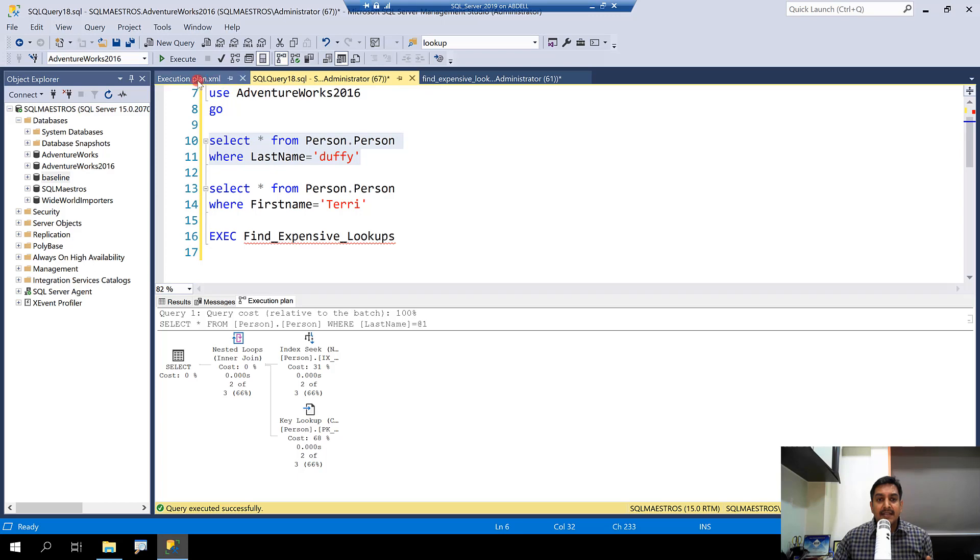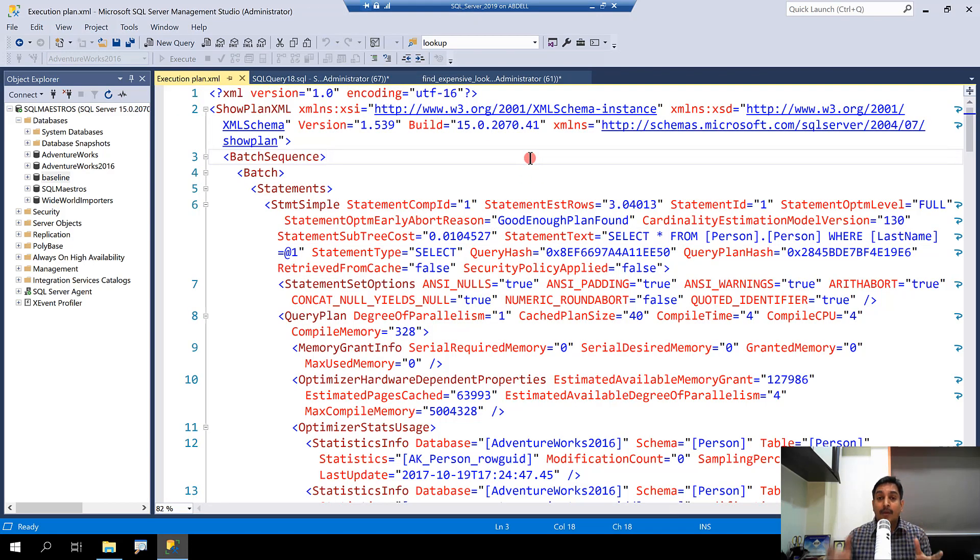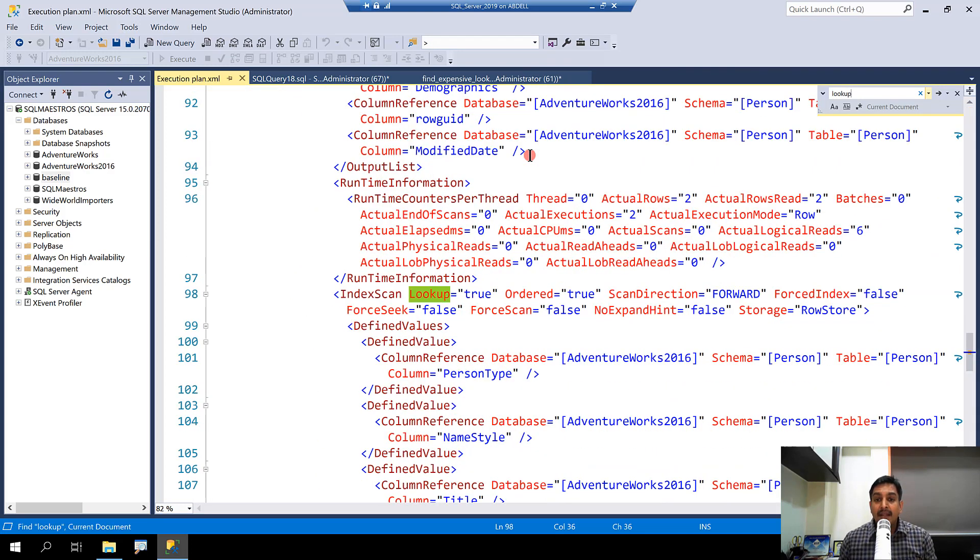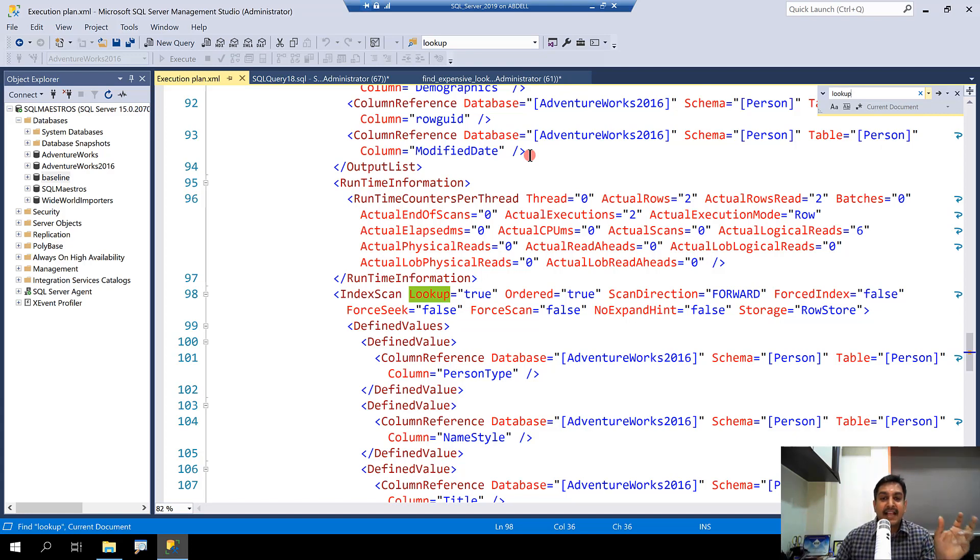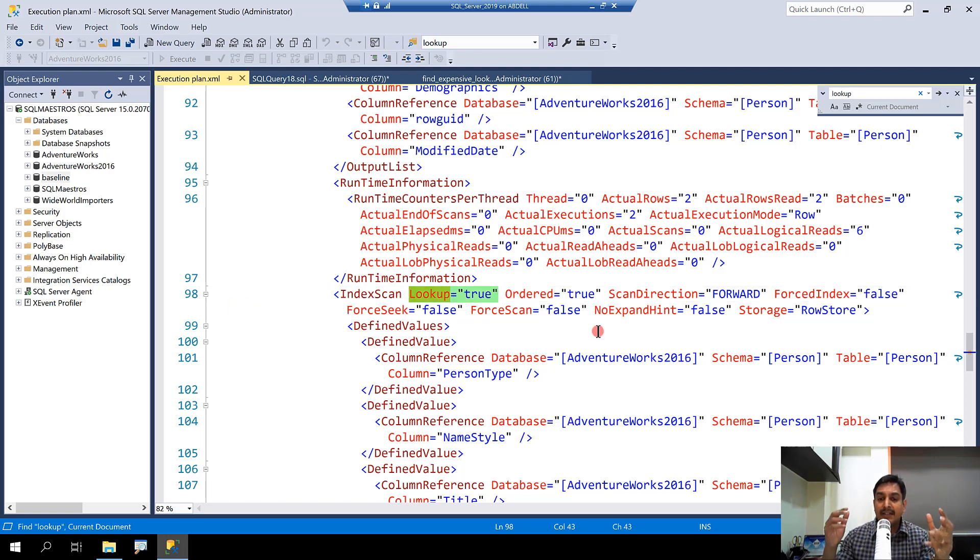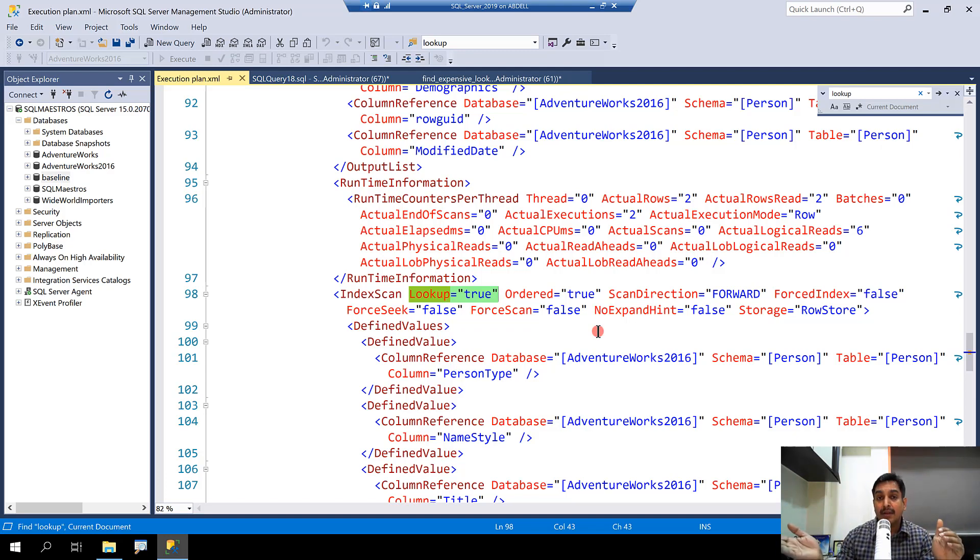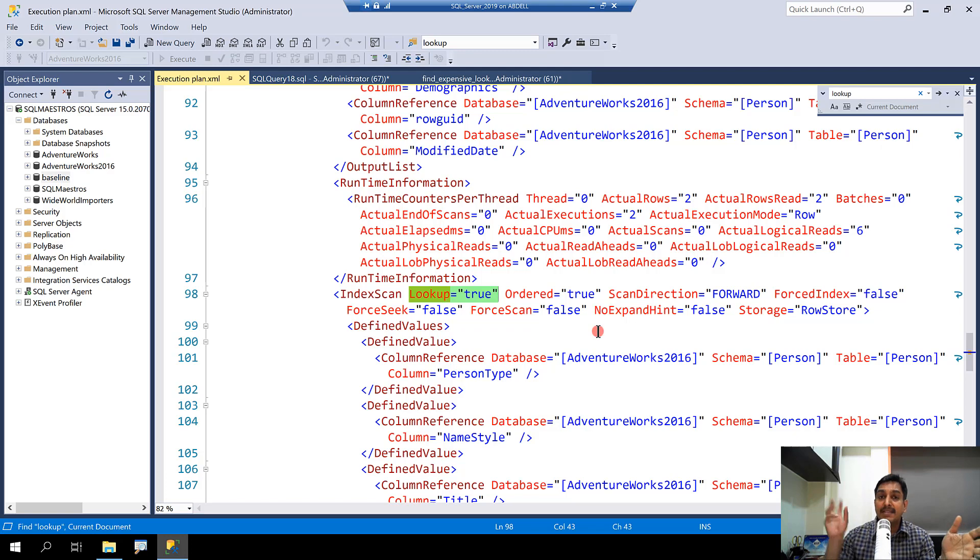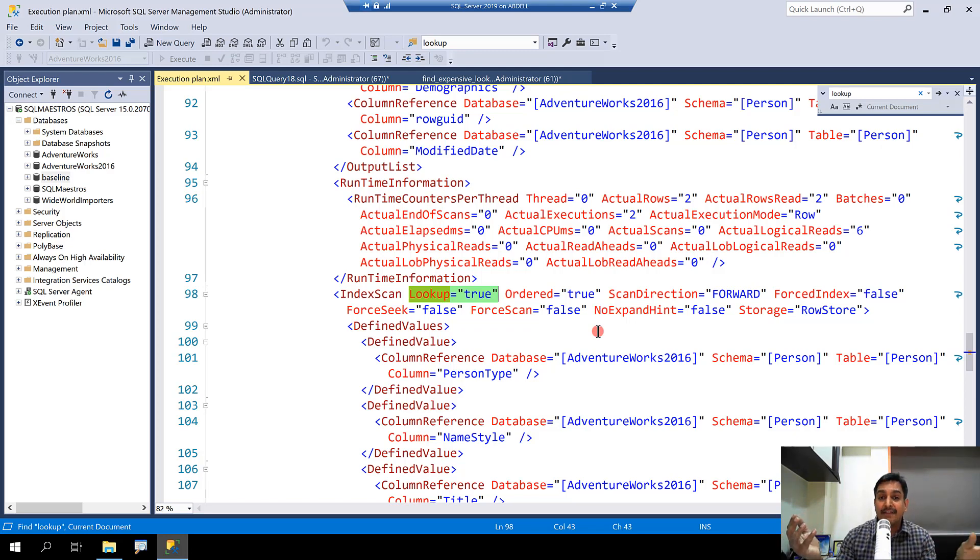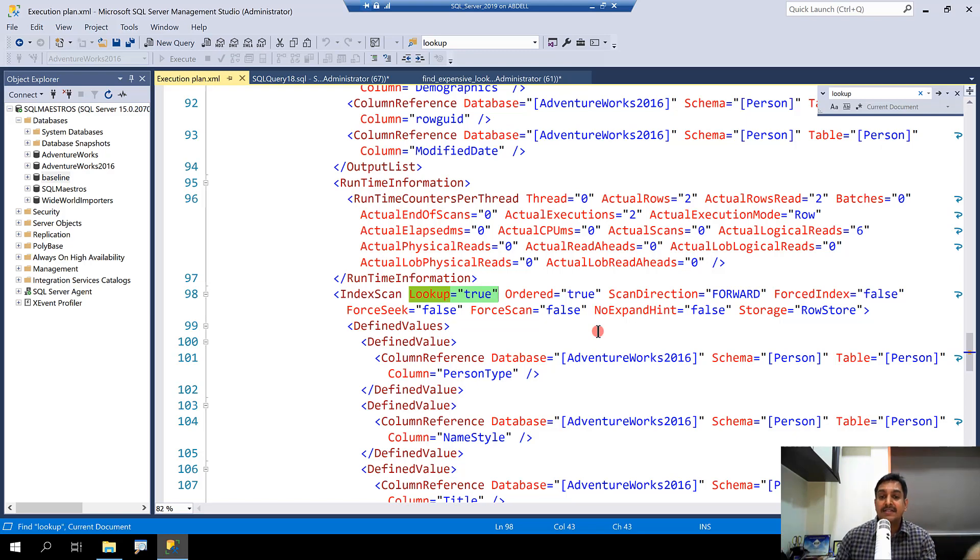The next thing is lookup. We need to find the lookup operator. So let's do control F and jump over to lookup. Now, quickly, there is no relational operator which says as lookup. It is actually the clustered index scan or seek with this attribute lookup equals to true. And that's what we need to find out. And yes, there is one of them here. Now, remember, there's another thing that you need to know about the lookup. There are two types here, bookmark lookup and RID lookup. RID stands for row identifier. If the base table has a clustered index and the lookup is happening on that clustered index, then it's bookmark lookup. Otherwise, it's a heap. And the lookup is called as RID lookup, which is looking up on the row identifier. Essentially, the operation is same is just that because the base table has a clustered index or doesn't have. That's the difference.